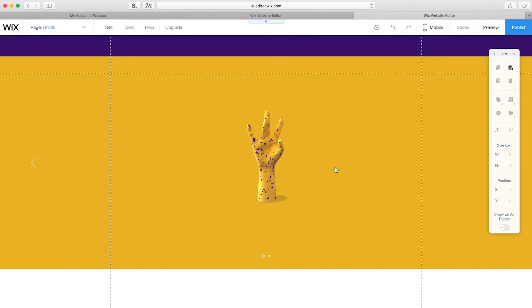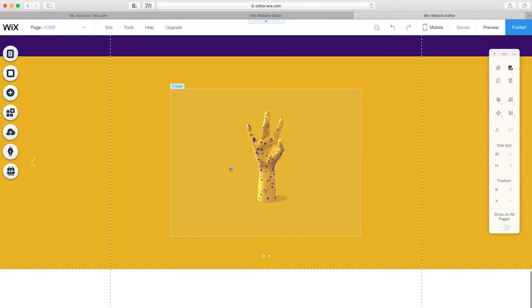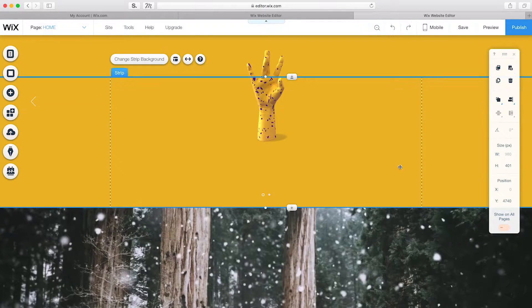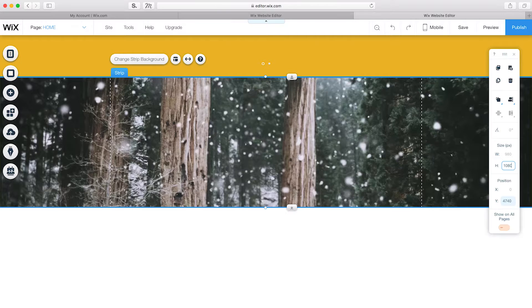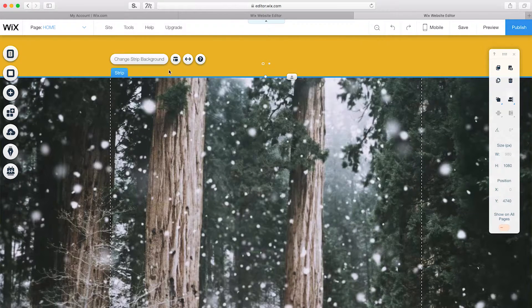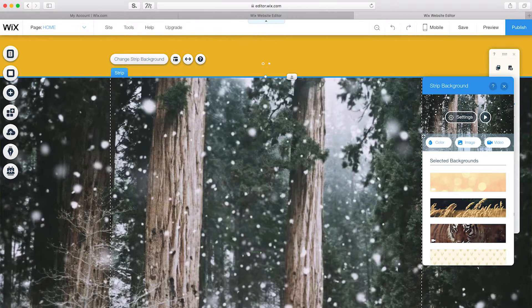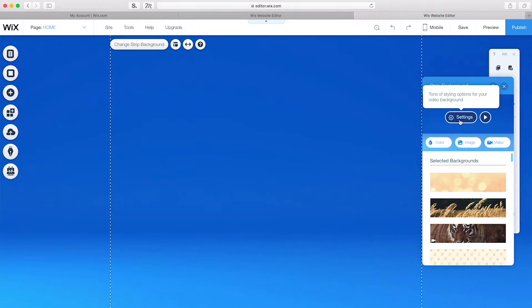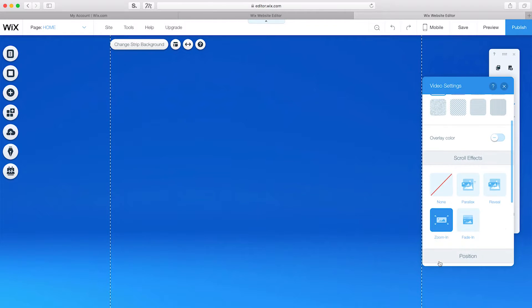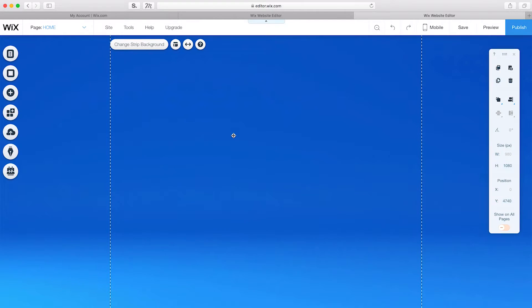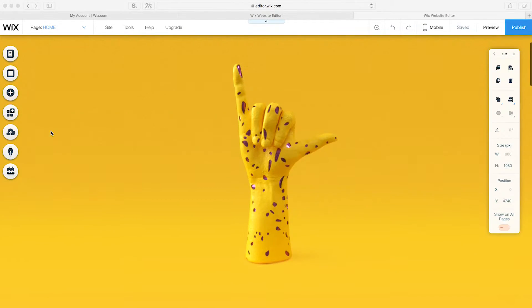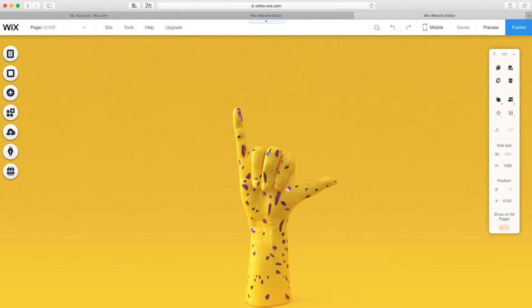But I want to make this page even more dynamic, so I'll add a video strip and change its height to 1080. I'll change the strip background to a video and add a zoom-in scroll effect. So, now we're done creating an entire website using strips. Now, let's add a bit of text and animation to bring the site to life.